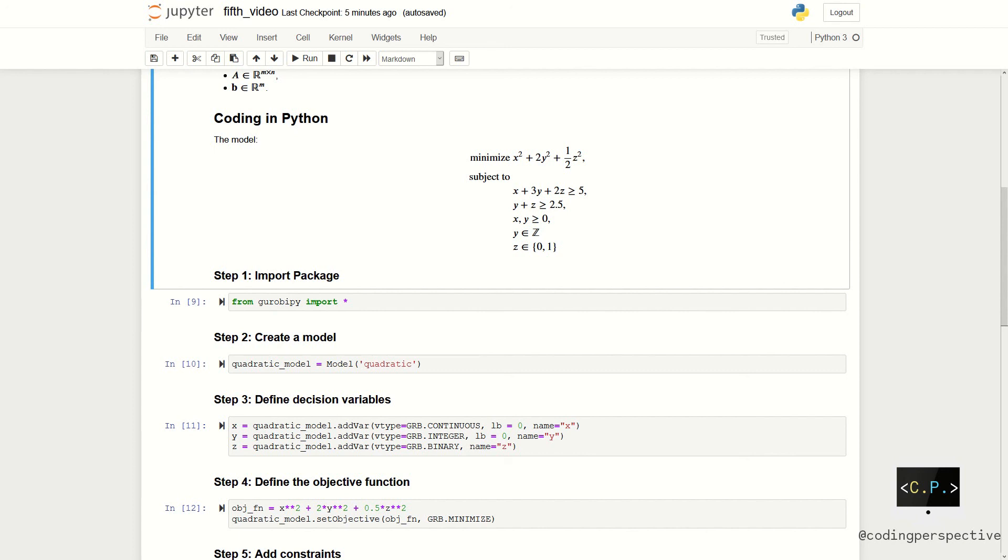Let us start with coding. First, we need to import our package. The process is pretty similar to our previous videos. If you haven't installed Gurobi and the package GurobiPy, you can see that video via the link above. Second, we create a model using the model function and name our model quadratic.